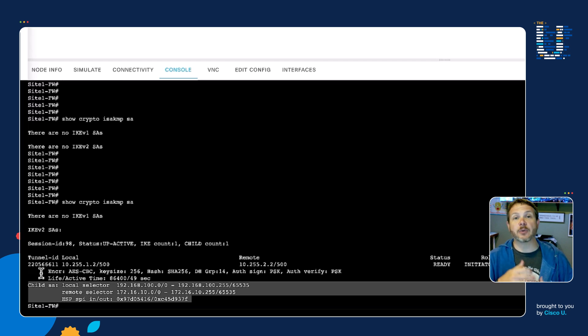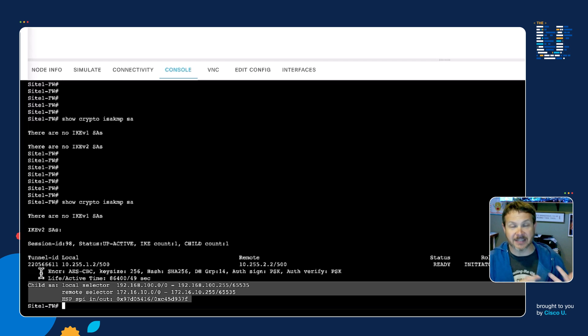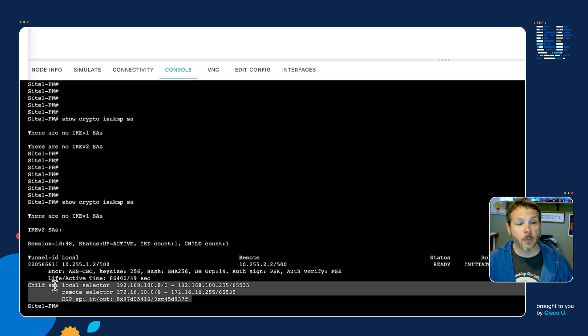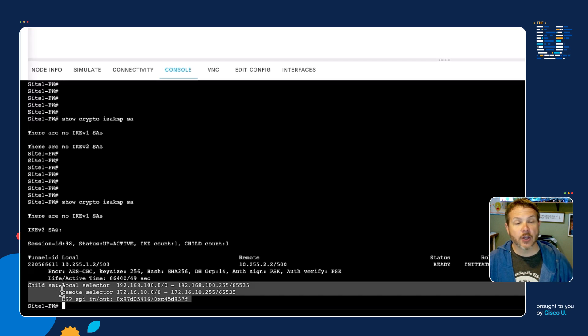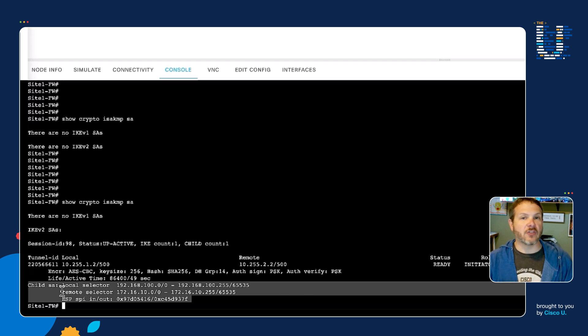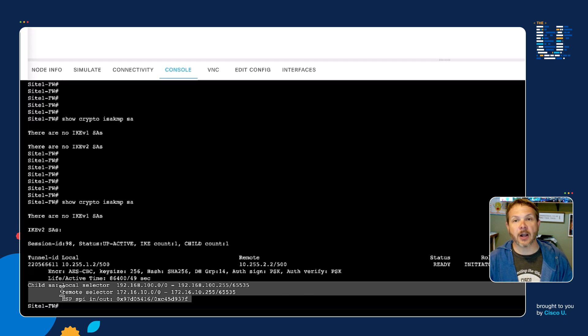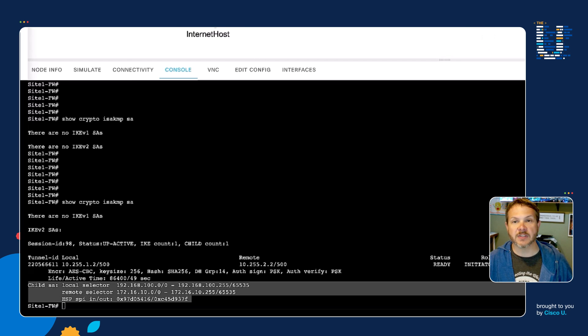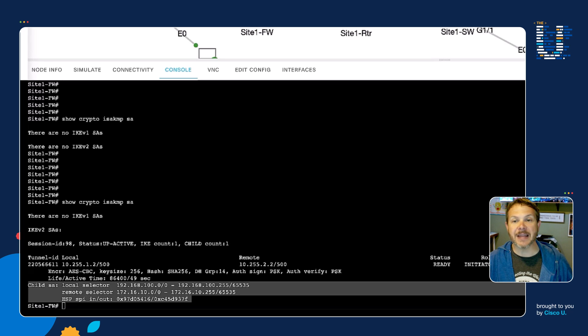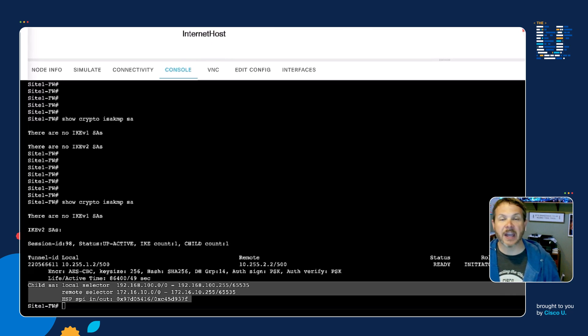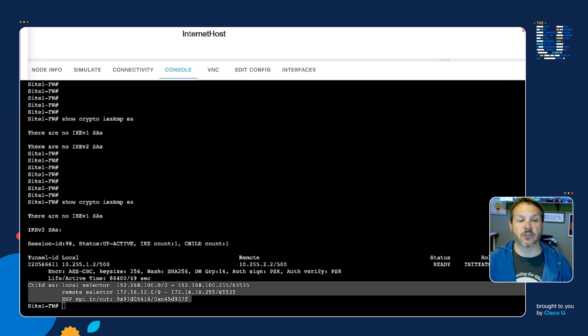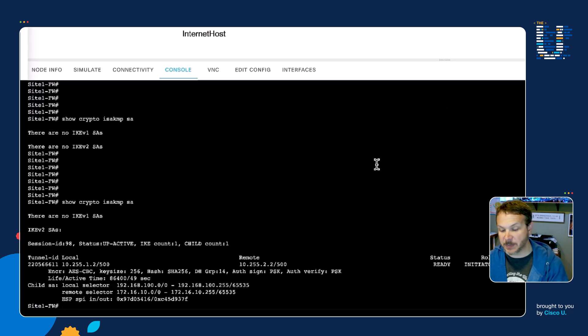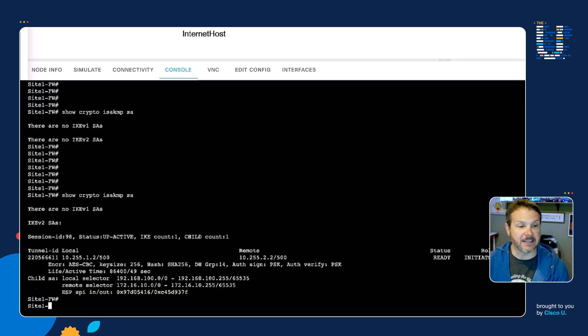We can see the local selector and the remote selector. Those identify the interesting traffic. The local selector comes from my site one, host one, on the yellow network. The remote selector comes from site two, host one, the purple network. Those are identified by an access control list. We can see the specifics of that ACL if I do a show crypto IPsec SA.